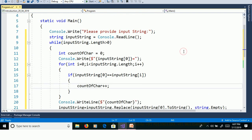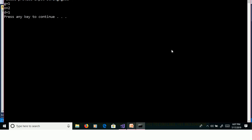We will execute this program without debugging using Ctrl+F5. Providing InputString as 'good' — enter. G occurs 1 time, O occurs 2 times, and D occurs 1 time.